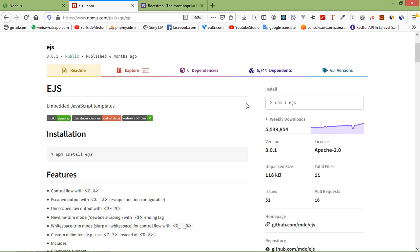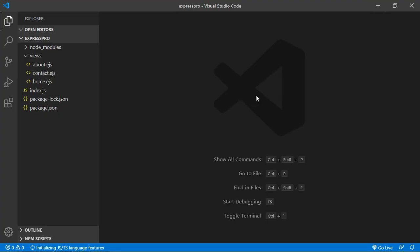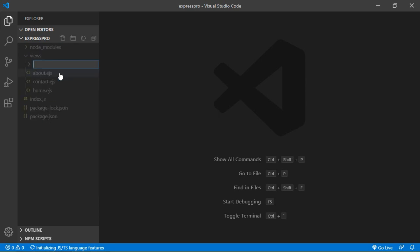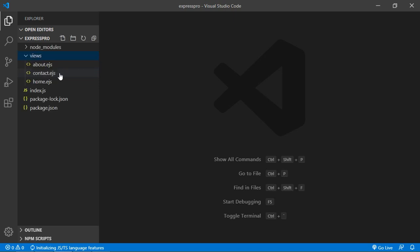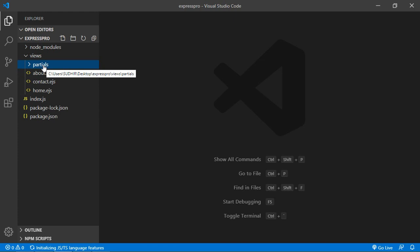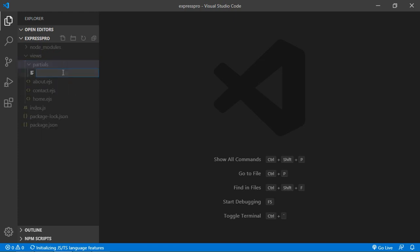So let's see how we can use partial templates. Go to the project and inside the project, first of all create a folder inside the views directory. Just right click and click on new folder and let's say folder name is partials. And inside the partials folder just create new file, let's say file name is head dot ejs.